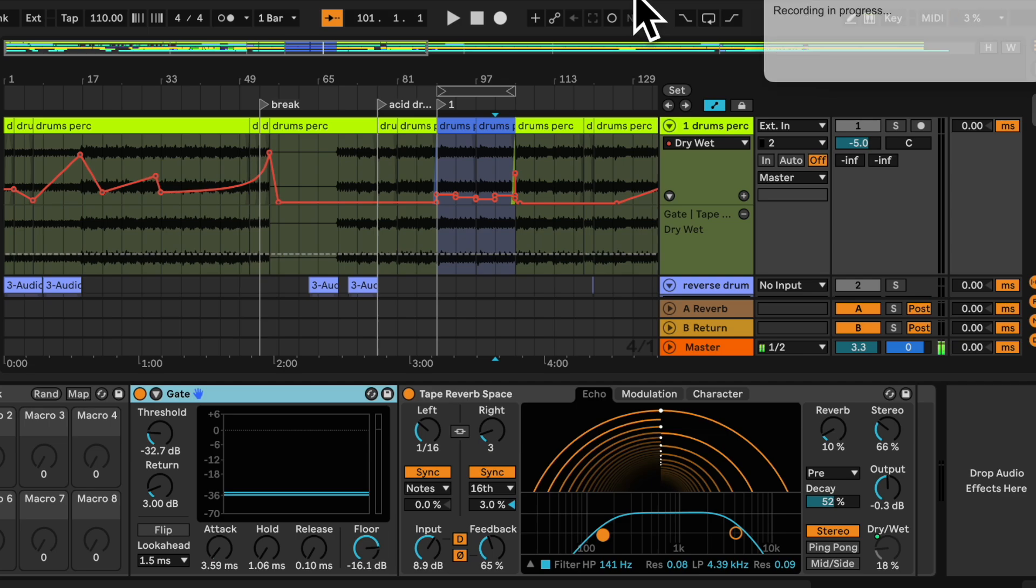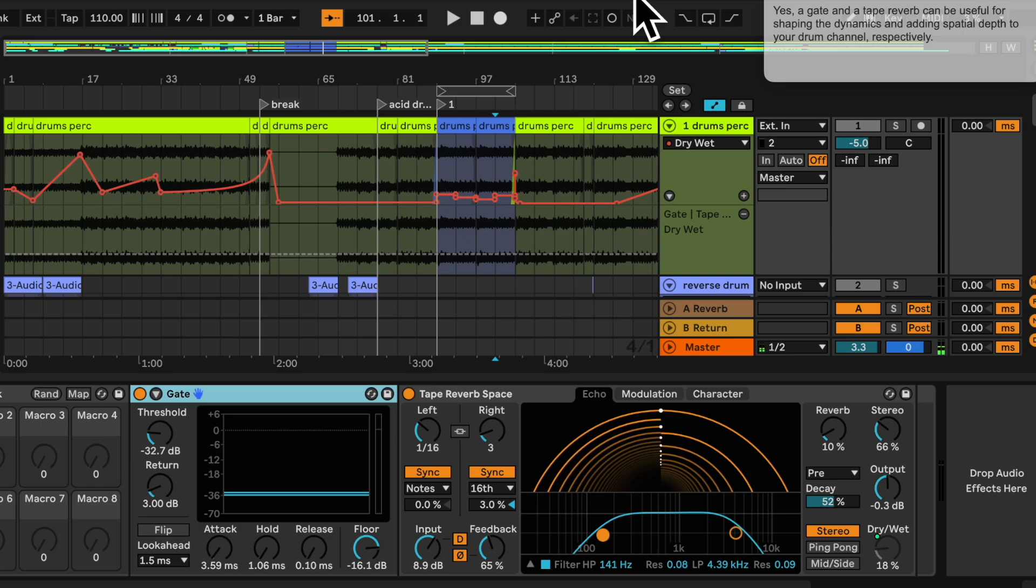These are the effects I currently have on the channel. Do you think they make sense? Yes, a gate and a tape reverb can be useful for shaping the dynamics and adding spatial depth to your drum channel respectively.